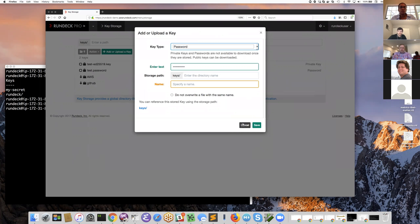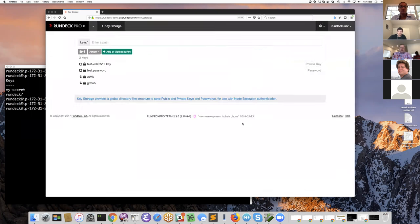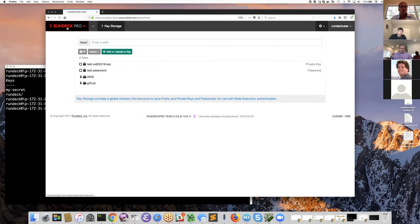This UI lets you upload a file or type data in through the GUI, but there is also a command-line tool called `rd` which provides a way to script populating and maintaining data in the key store. The `rd` command line is really just a wrapper around the Rundeck API, so you could also use the web API directly to manage the same data. That's a quick introduction to what the key store is and some ideas for where you'd want to use it.